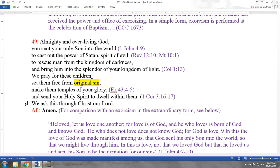The prayer is addressed to God the Father: 'Almighty and ever-living God, you sent your Son into the world to cast out the power of Satan's spirit of evil, to rescue man from the kingdom of darkness, and to bring him into the splendor of your kingdom of light.' That first part is an anamnesis — recalling what God has already done, which forms the grounds for the petition to come. Then the prayer continues: 'We pray for these children. Set them free from original sin, make them temples of your glory, and send your Holy Spirit to dwell within them. We ask this through Christ our Lord.'